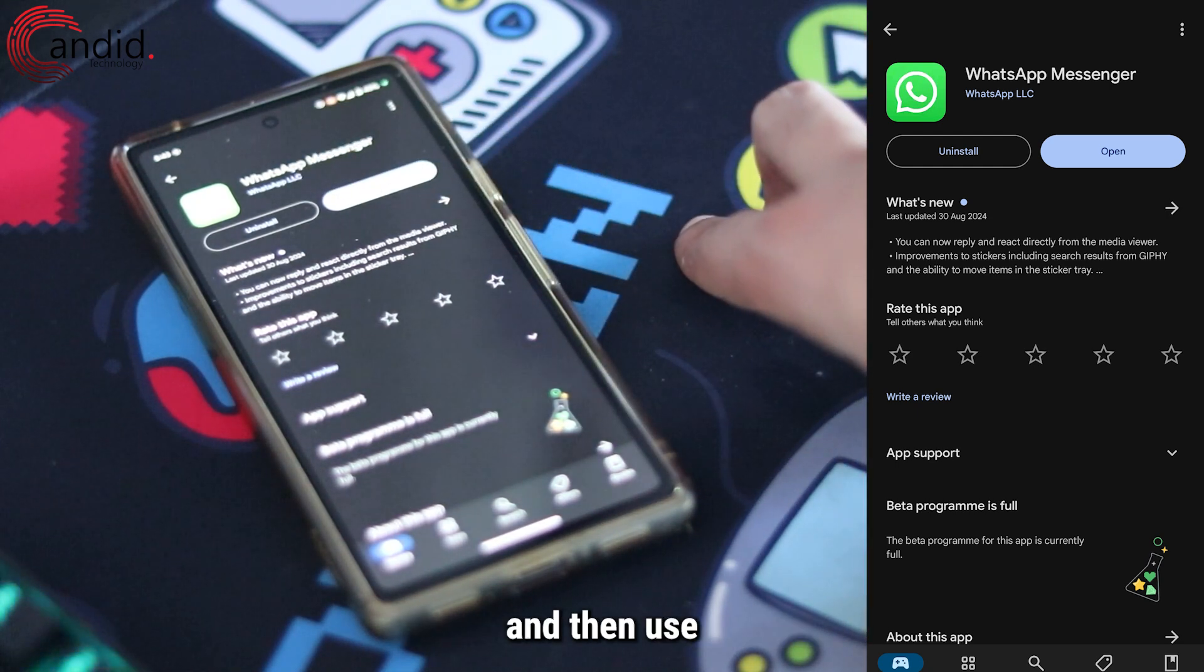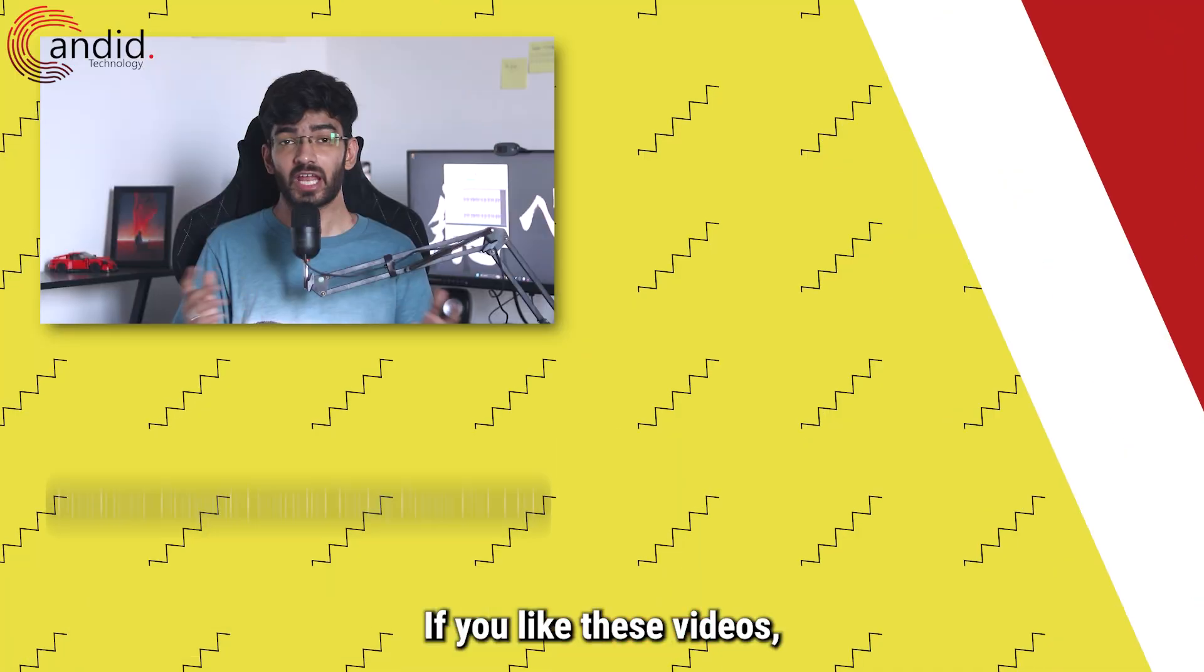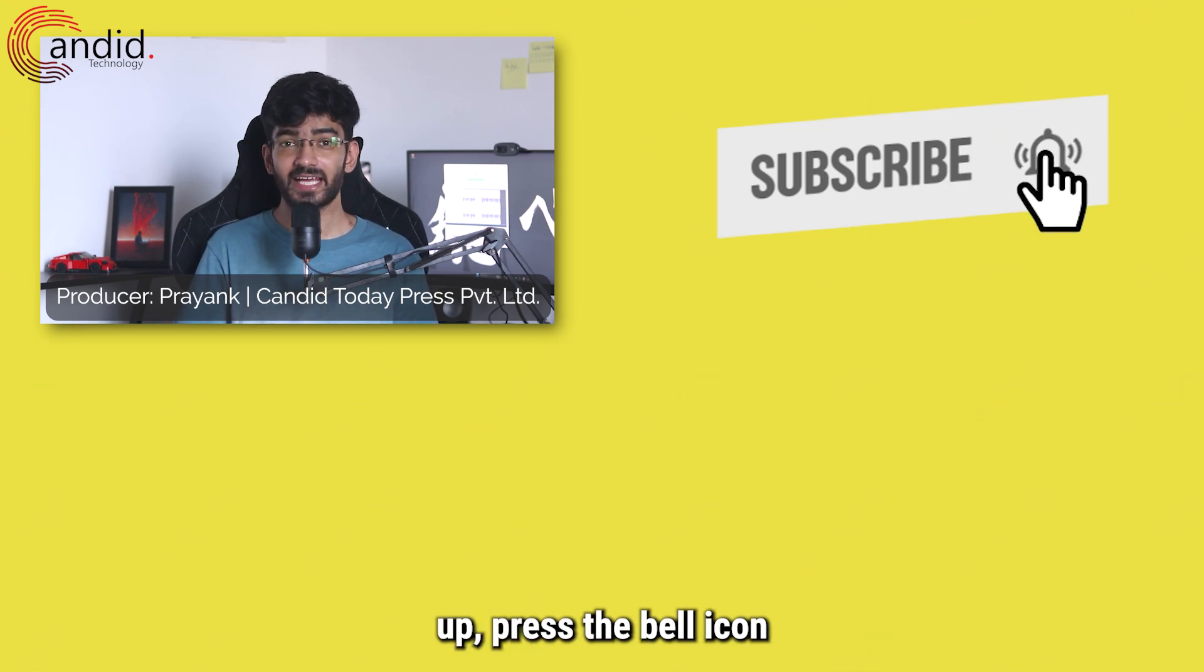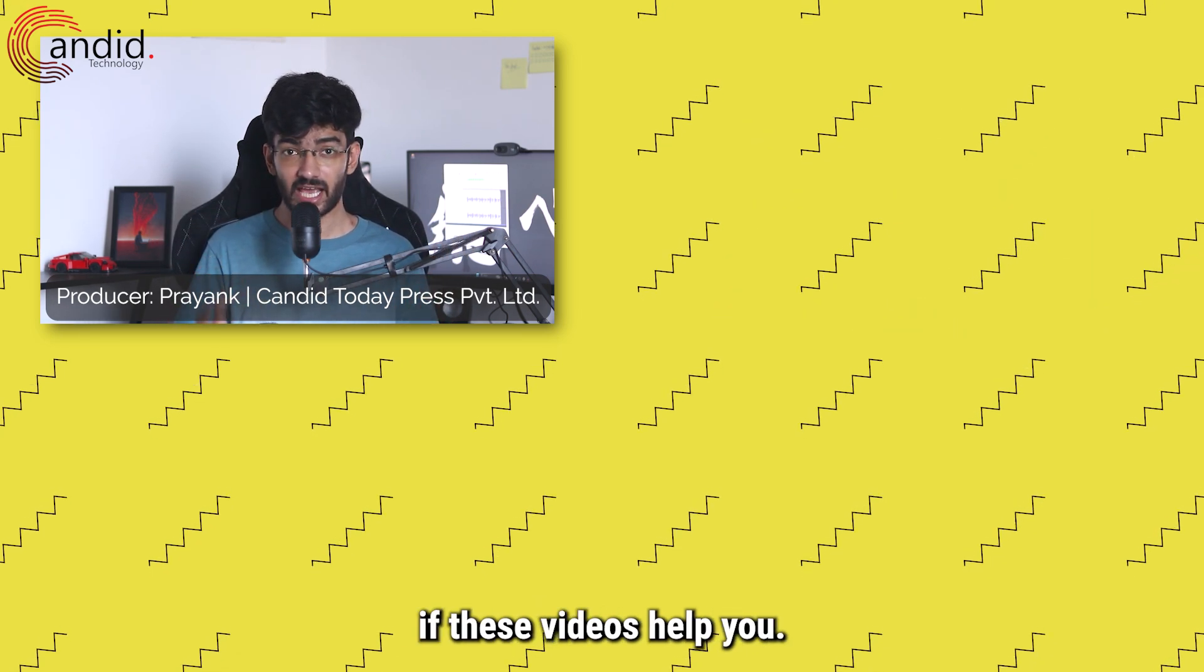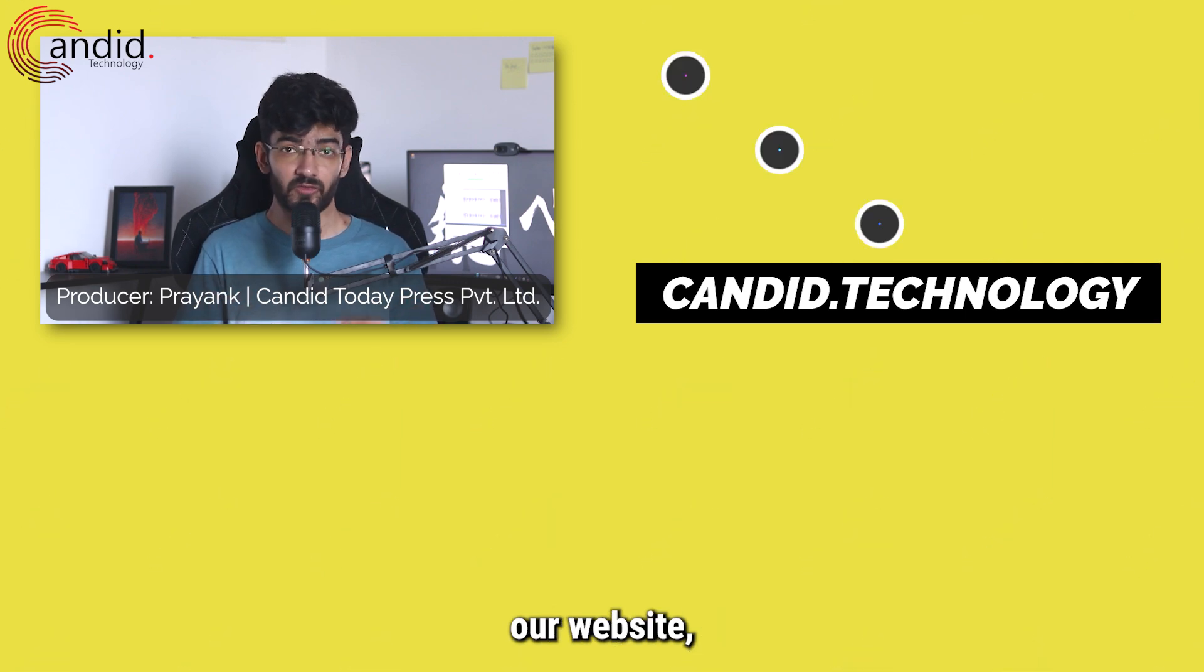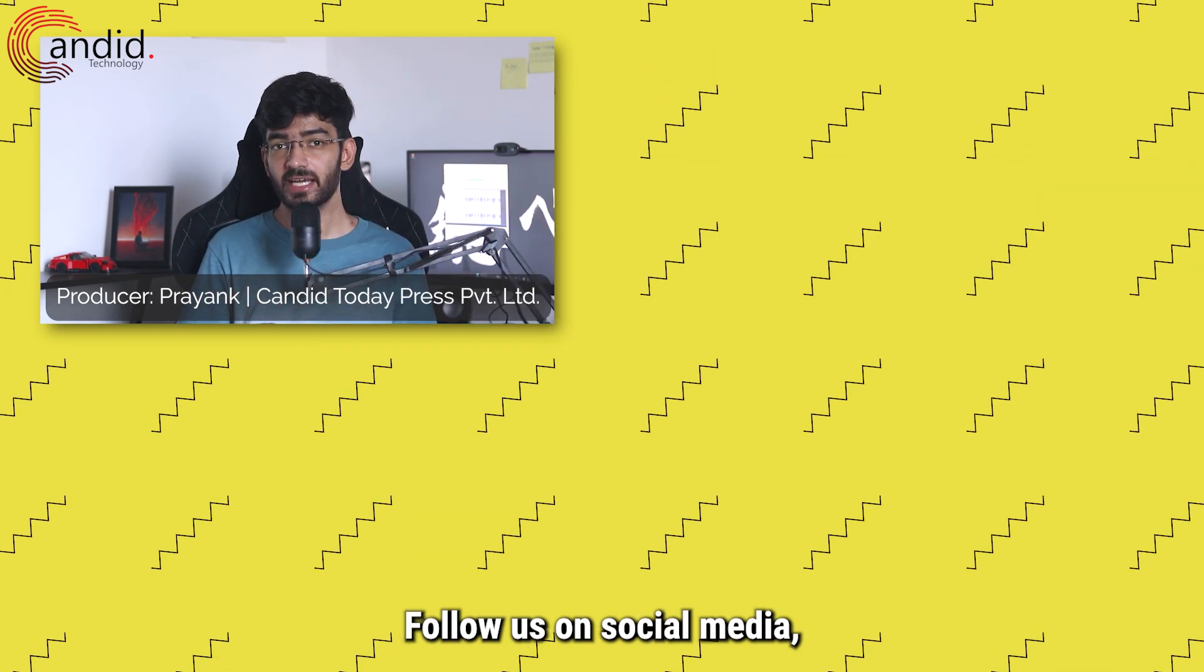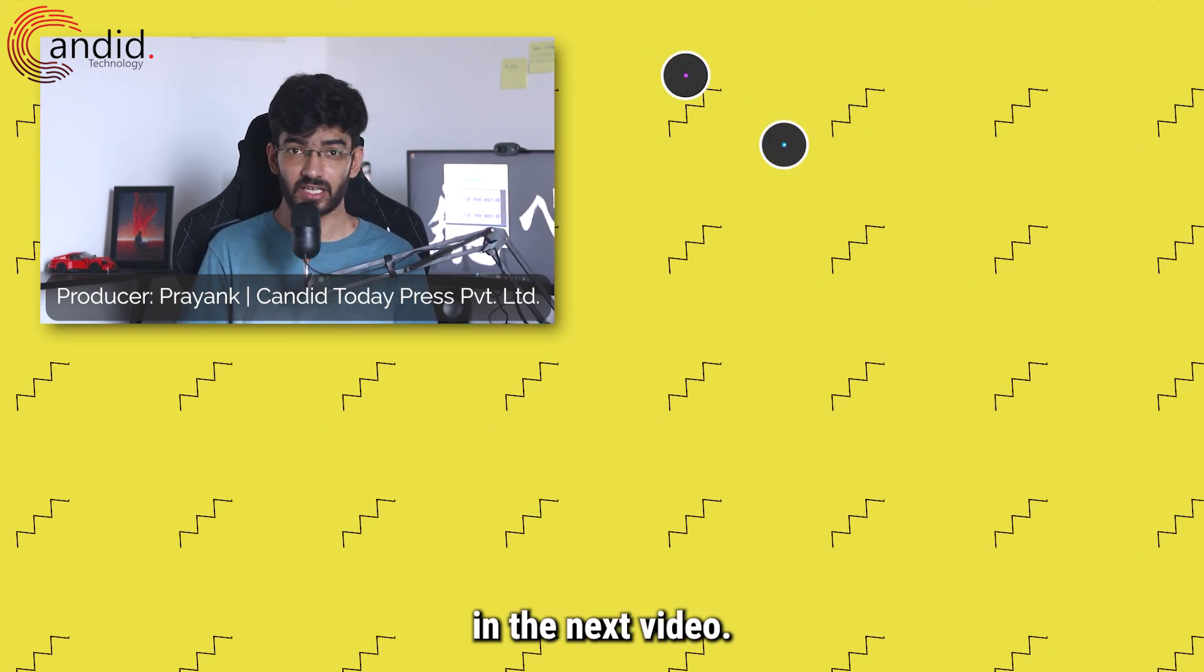If you like these videos, consider subscribing, give us a thumbs up, press the bell icon, and tell us in the comments below if these videos help you. If you'd like to know more about tech, visit our website candid.technology, follow us on social media, follow me on Instagram or Twitter, and we'll see you in the next video.